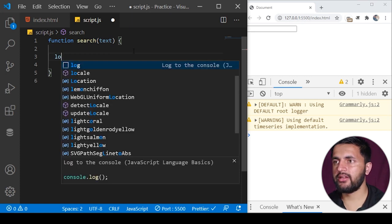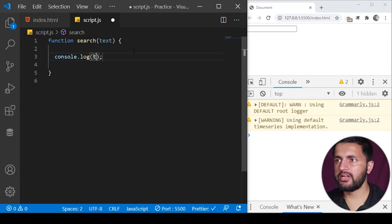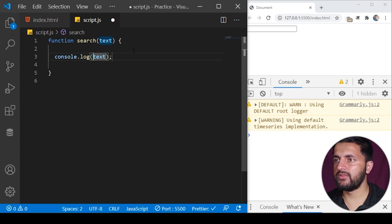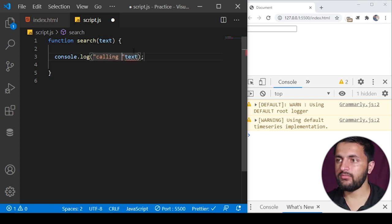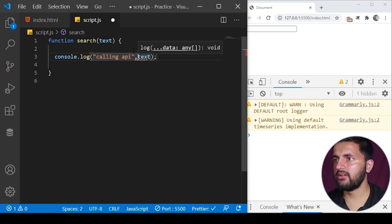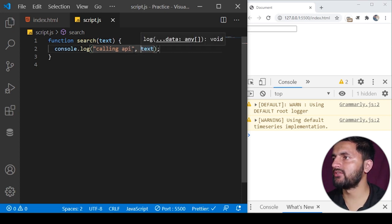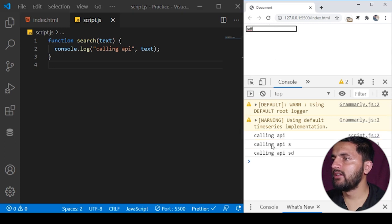We'll just try to understand the debouncing concept. I can simply write here to the console, log to the console whatever the text is with some prefix like 'calling API'.